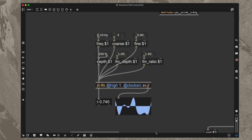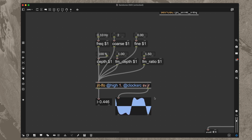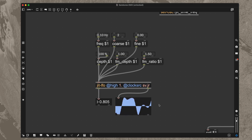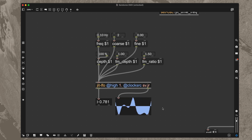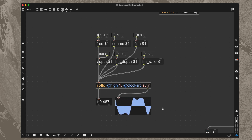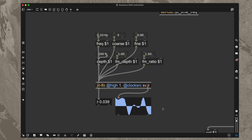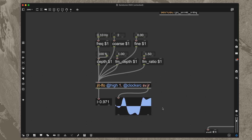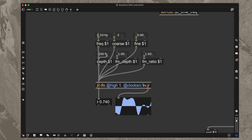Hey everybody. Something I want to show you really quick. This is just a component of a larger project, but there are some interesting things that I discovered in making this little LFO.